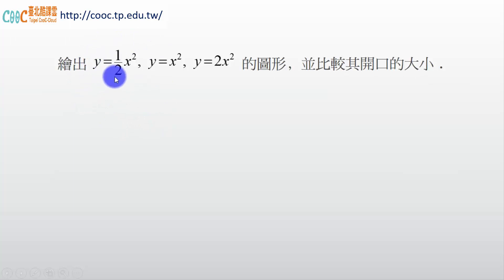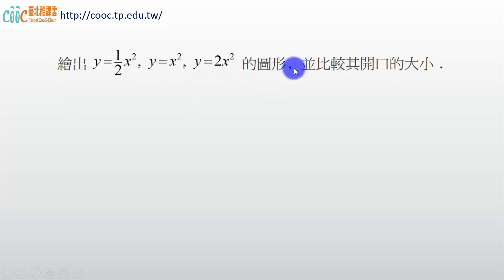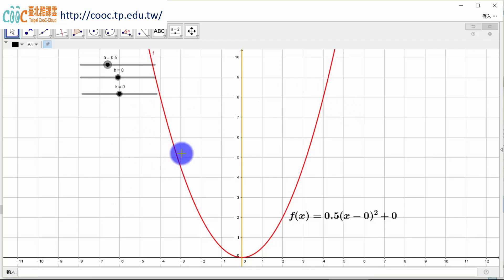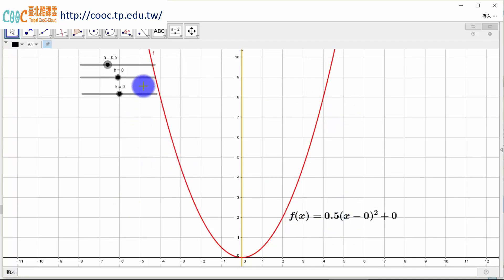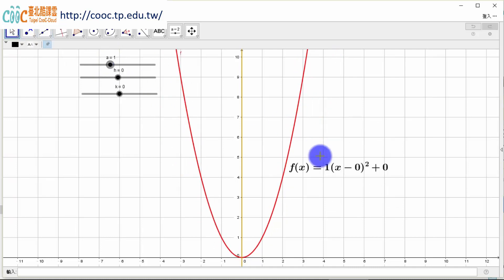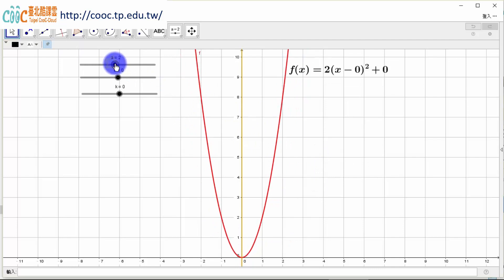我們來畫 y = (1/2)x²、y = x²、跟 y = 2x²，這三個圖形我們來畫一下，比較開口的大小。其實這個老師之前影片有講過。那我們就一起來畫畫看。那麼首先呢，我們又回到這個 GeoGebra 這個數學軟體。那老師剛剛說要畫三個，第一個 y = (1/2)x²，那個 1/2 就 0.5，你看，所以這個長這個樣子。那現在繼續改，如果 a 變成 1 的話，1 的話變在這裡，0.8、0.9、1，1 就變這樣。那如果 2 的話呢，2 就這樣子。